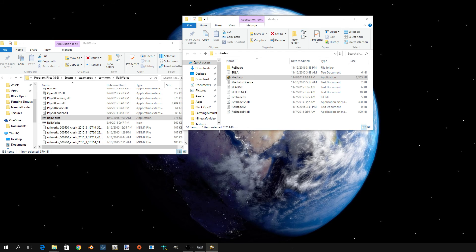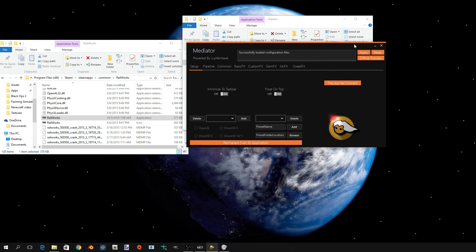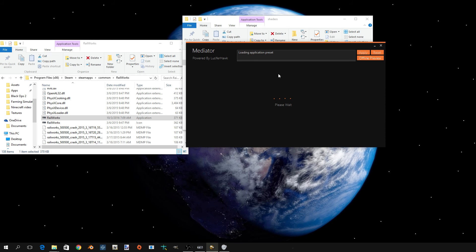Now, you kind of have to have a really heavy computer to play with this. So, now that you have it open, you're going to want to go into here and click Railworks.